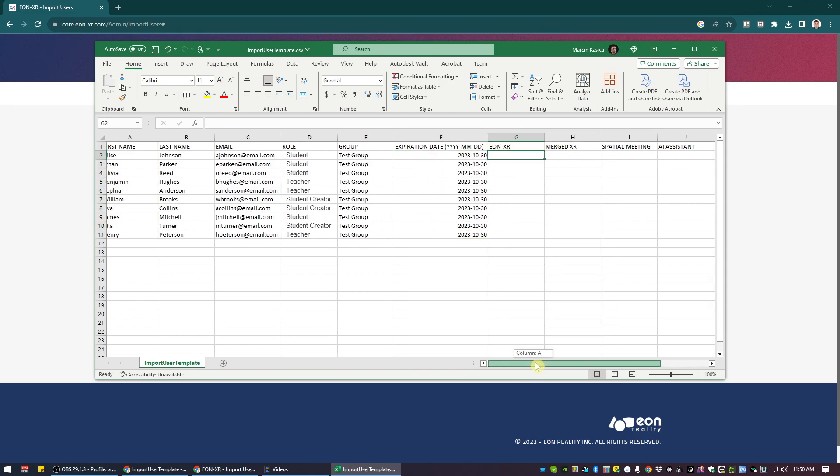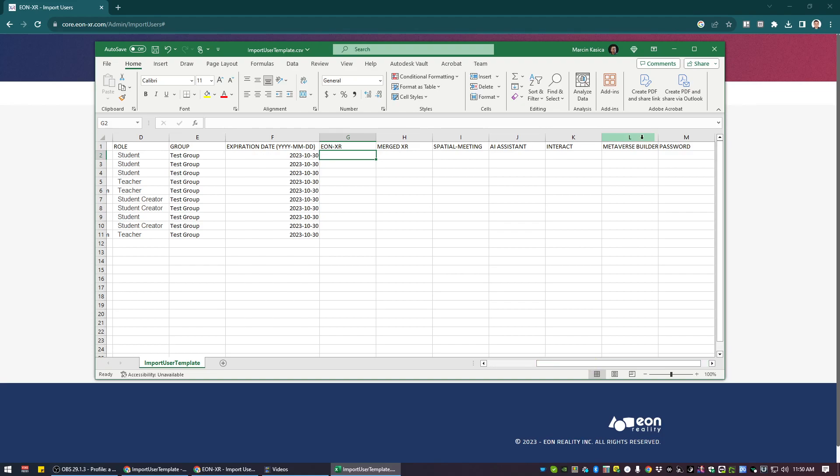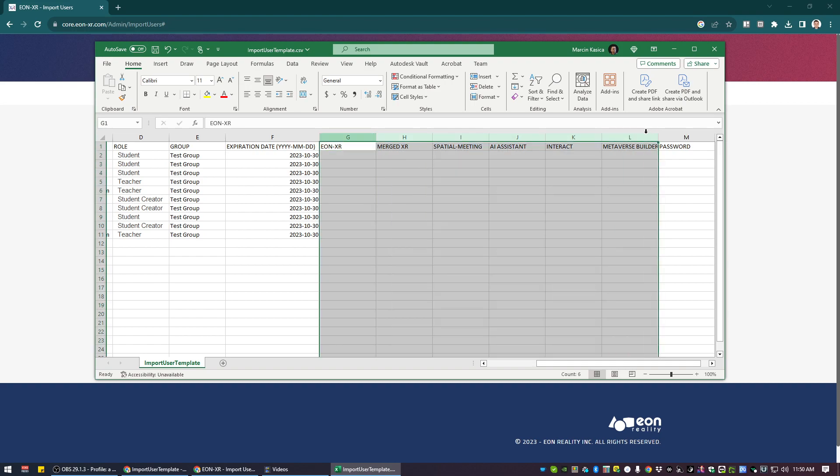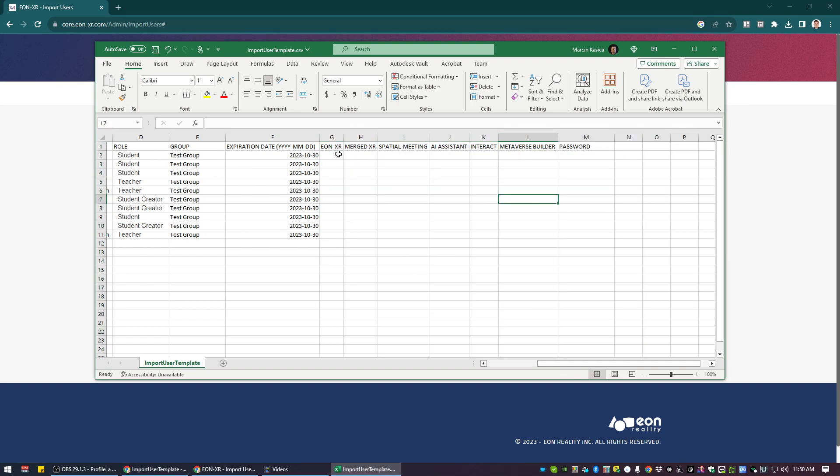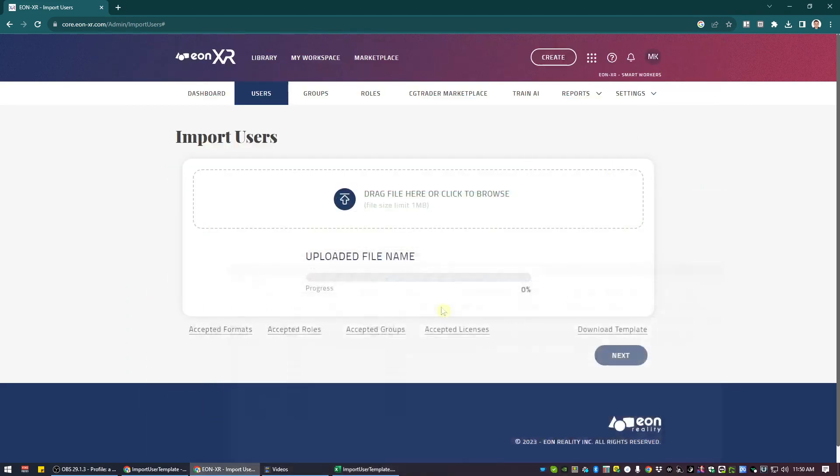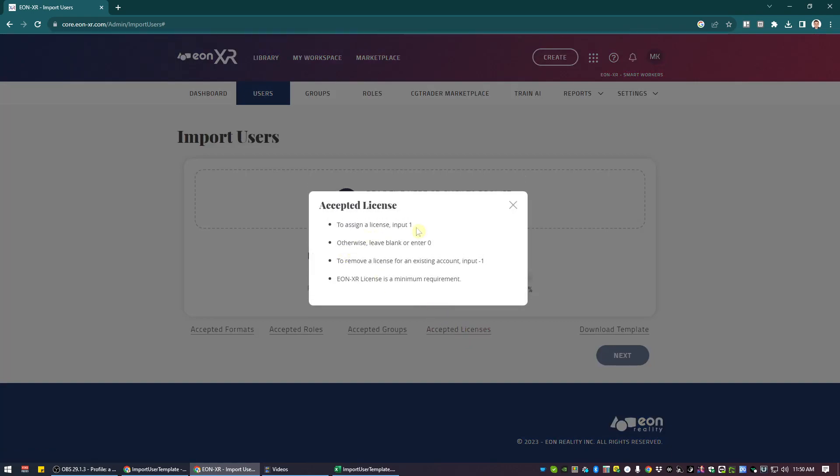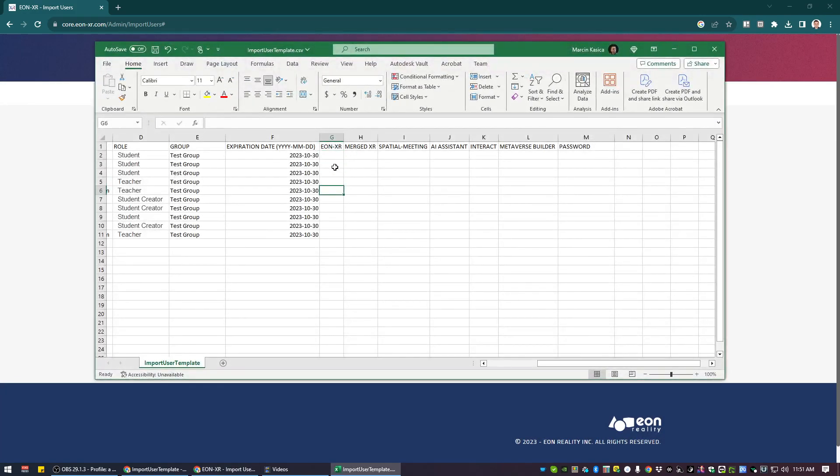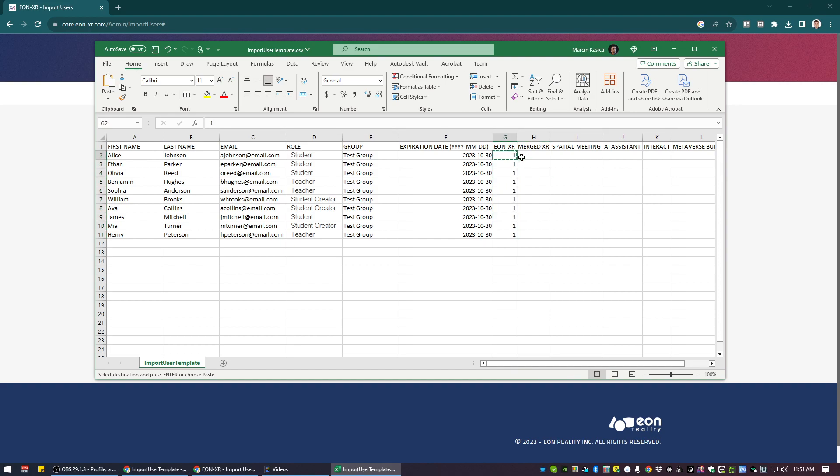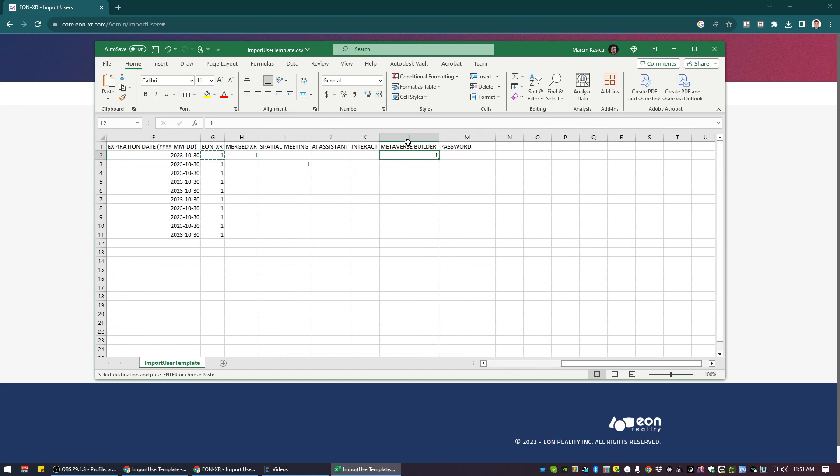Now, the columns from G to L are responsible for different products. So as you know, there are multiple products in Eon XR, and we can assign those licenses individually. By using three types of characters, which is also explained here, by using a one, we are assigning the license. By using zero, we're leaving as is, or blank. Or to remove the license, we use minus one. And the Eon XR license is a minimum required. So in this case, recommendation is that all of the users will have the licenses for the Eon XR. And then if I want, some of the user have a merged XR, some of the user special, it's fine.